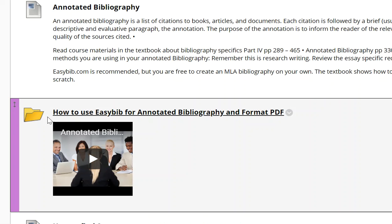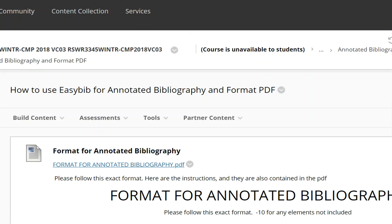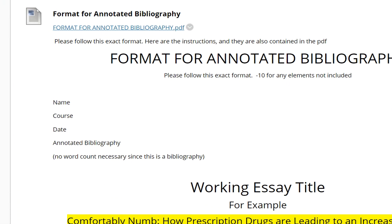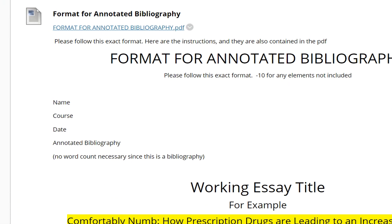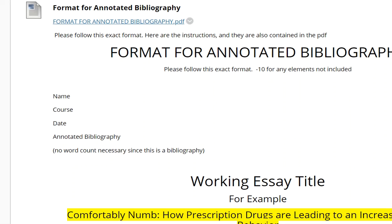When you click on this folder you will see the format for the bibliography that you are to follow when you create your Annotated Works Cited page. There's the PDF for that.